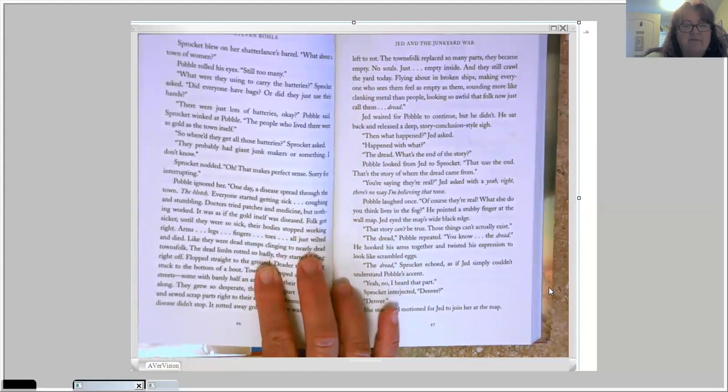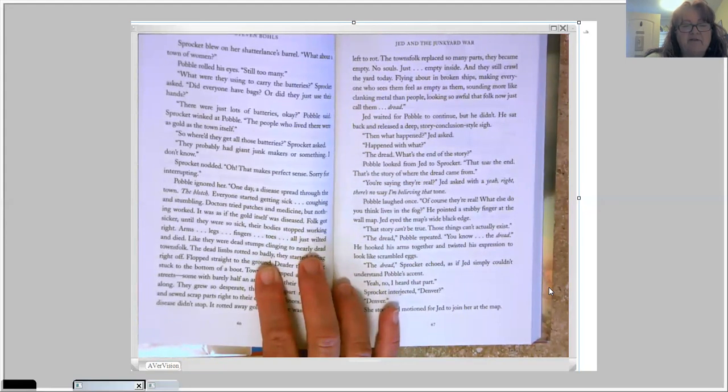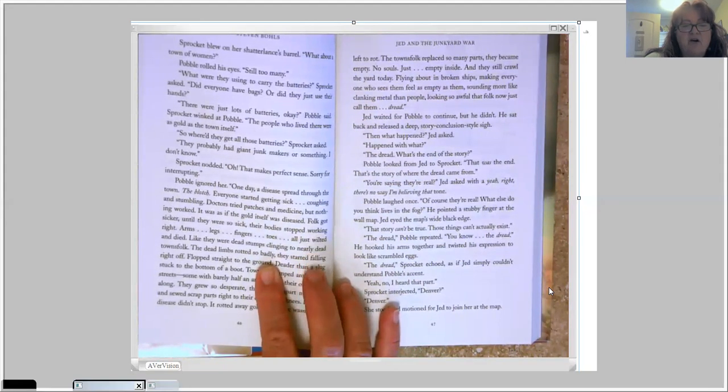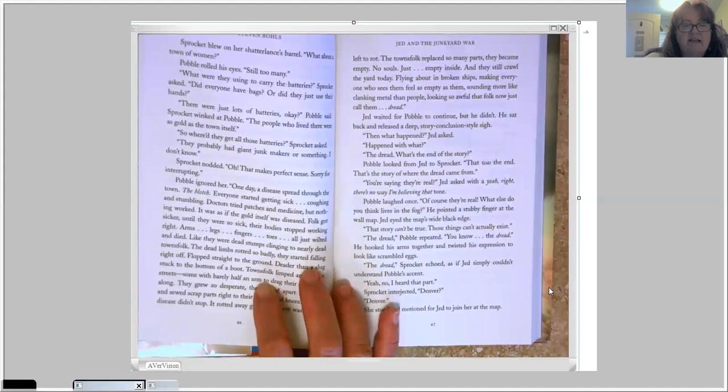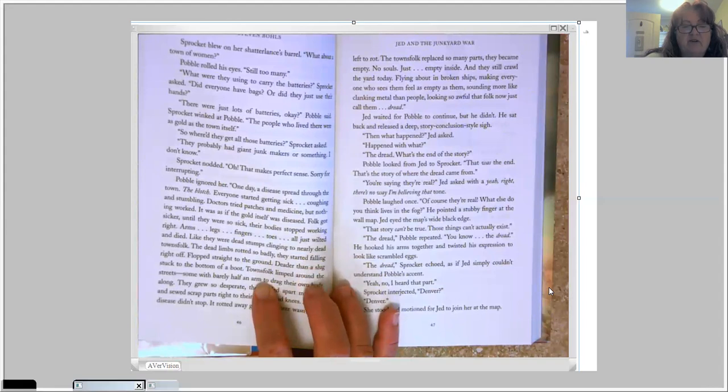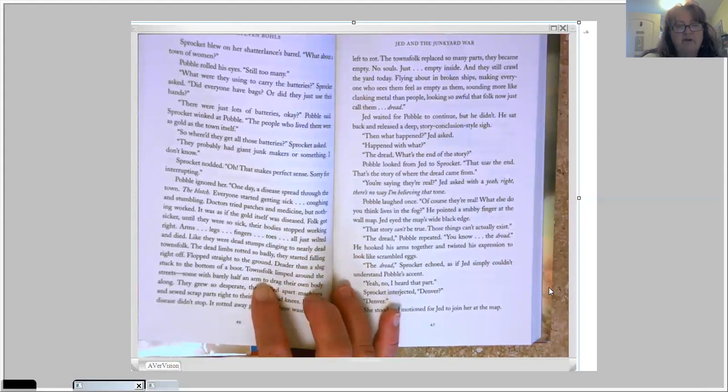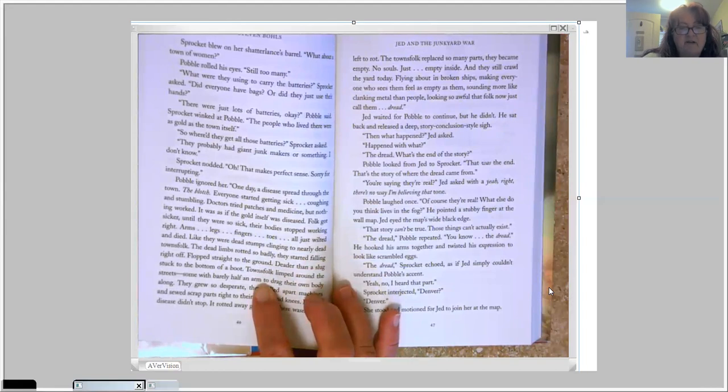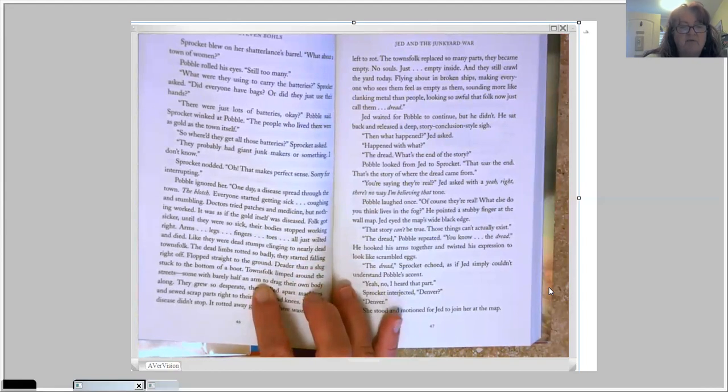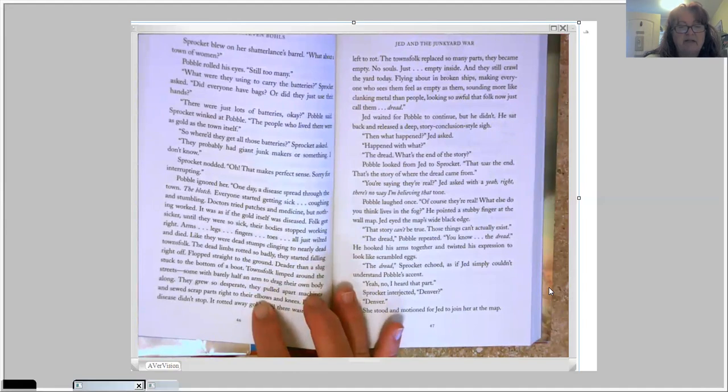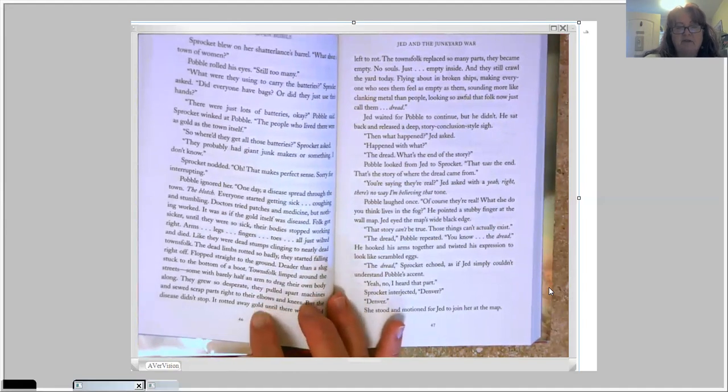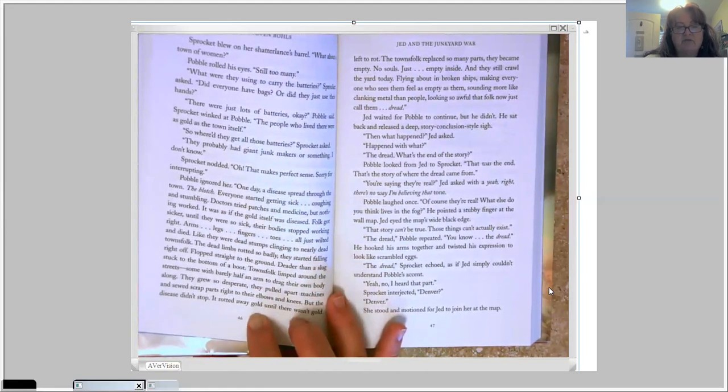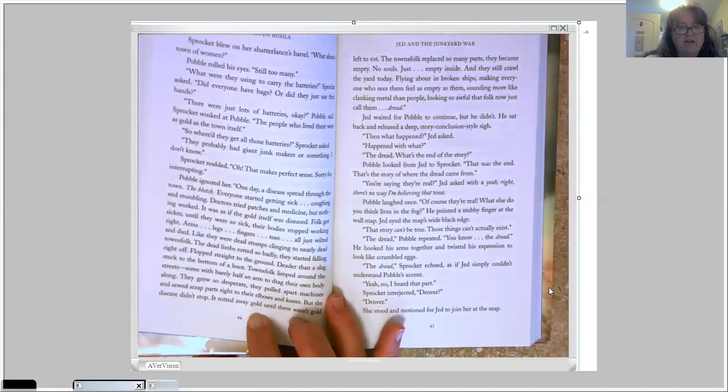Folks got sicker. Until they were so sick, their bodies stopped working right. Arms, legs, fingers, toes, all just wilted and died. Like they were dead stumps clinging to nearly dead townsfolk. The dead limbs rotted so badly, they started falling right off. Flopped straight to the ground. Deader than a slug stuck to the bottom of a boot. Townsfolk limped around the streets. Some with barely half an arm to drag their own body along. They grew so desperate, they pulled apart machines and sewed scrap parts right to their elbows and knees.